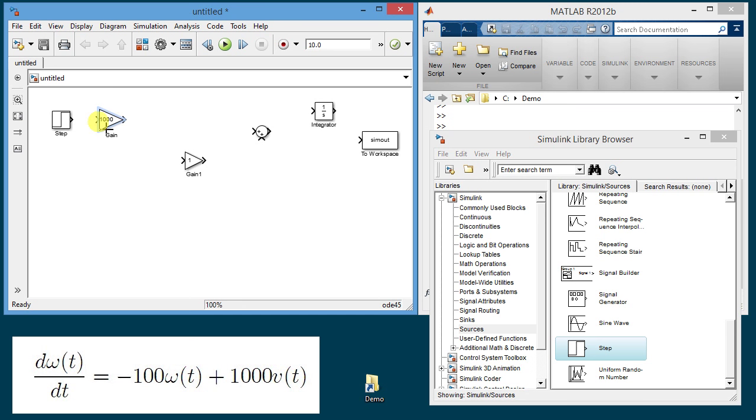Then to connect the blocks you move the mouse to the input of the block and drag it to the output of the previous block that you want to connect it to. The dashed red line becomes a solid black line when you reach that signal and then you let it go and it connects the two blocks.